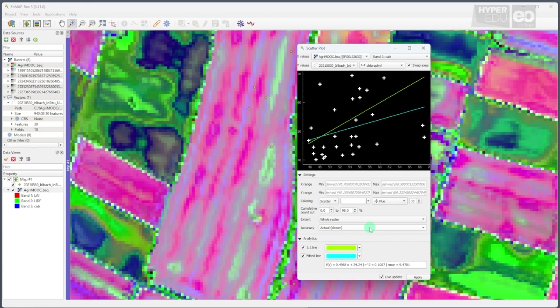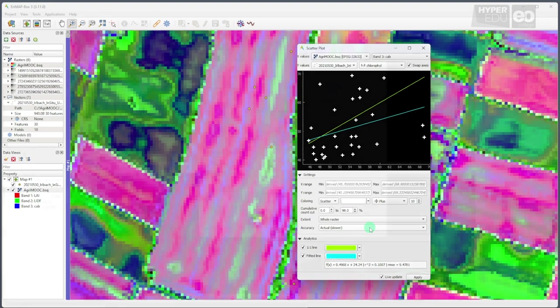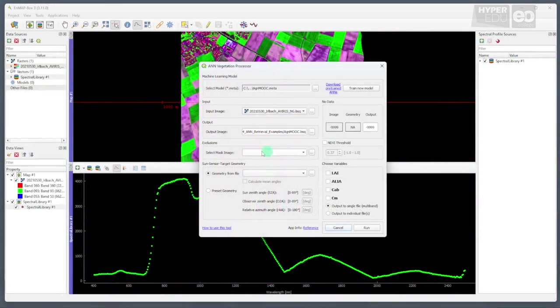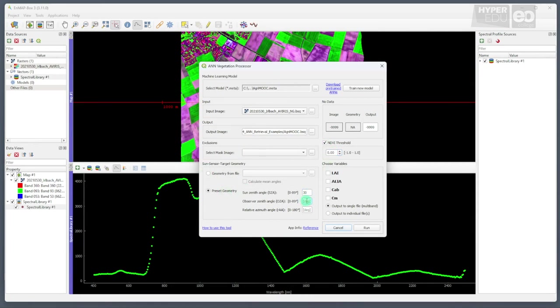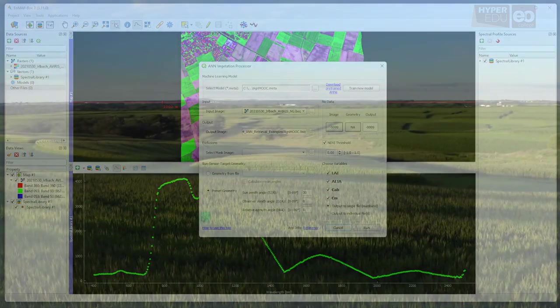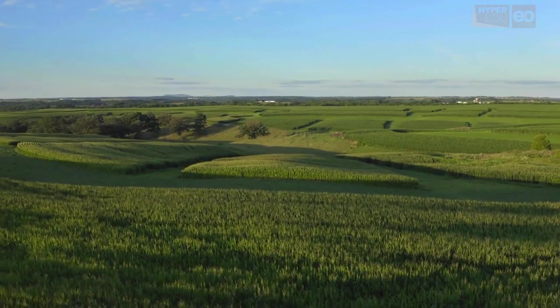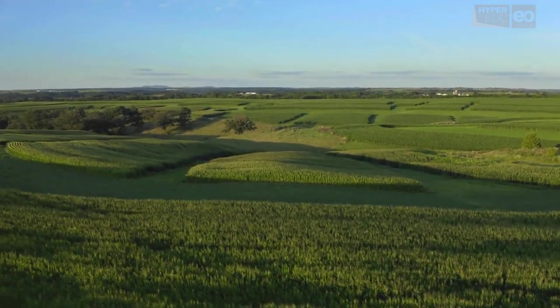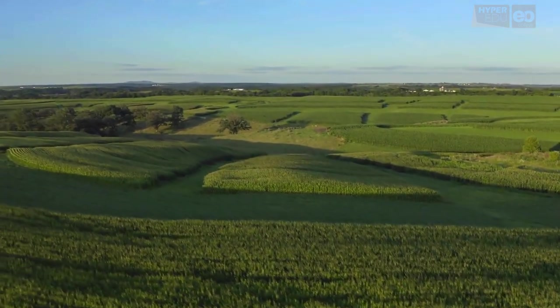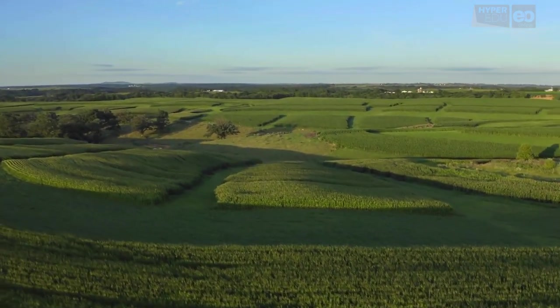So when dealing with the quality assessment of retrievals from remote sensing measurements, always double check not to compare apples and oranges. Okay folks, that's it for the day. I hope you enjoyed our exercises and took away the message that the combination of hyperspectral data, canopy reflectance models, and machine learning algorithms enables us to infer high quality quantitative information, even from remote places where no in-situ measurements are available.